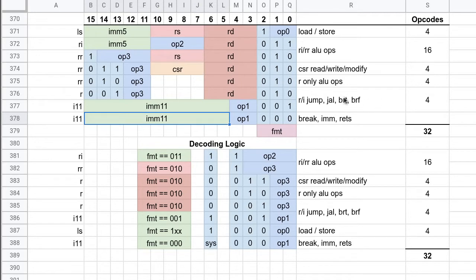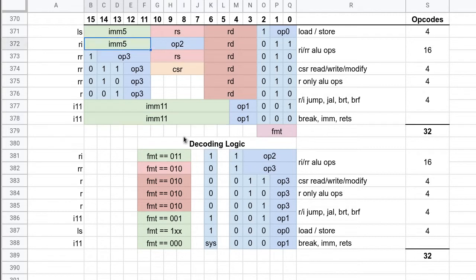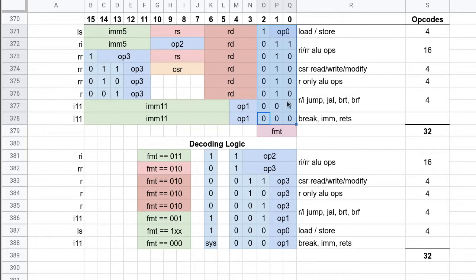And the same thing will happen with the T flag, for lack of a better name for it, that's involved in conditional instructions. And yeah, this is the format code. So there's five different formats and they're all encoded directly in the instruction.